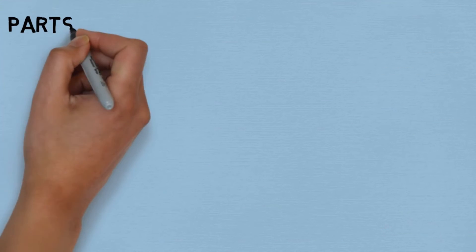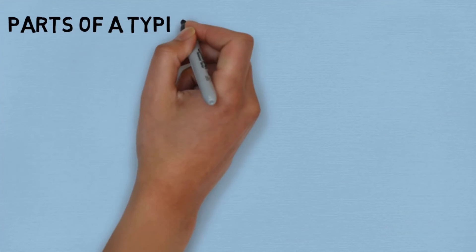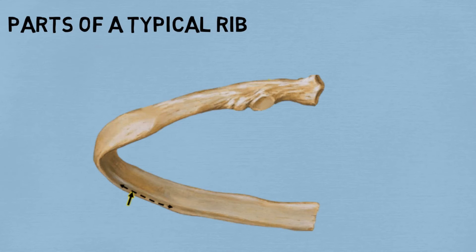Let's sum up all these points and have a look at all the parts present in a typical rib.